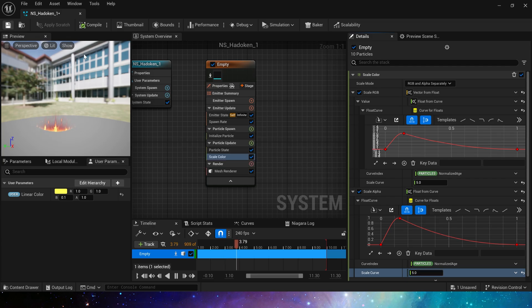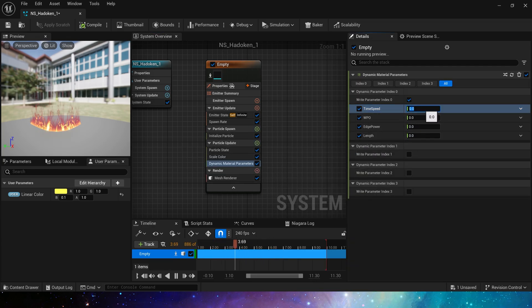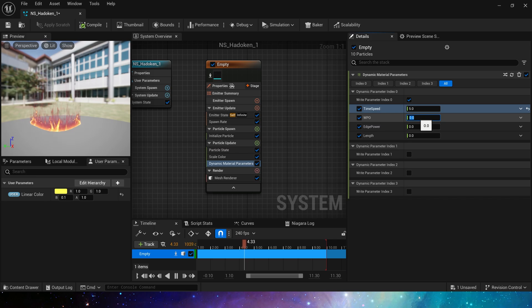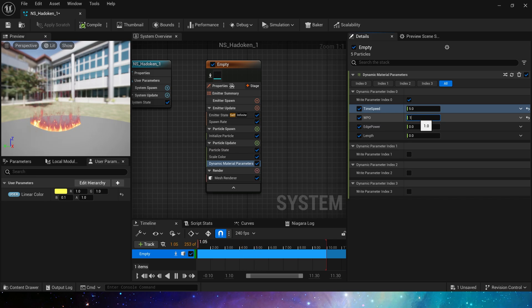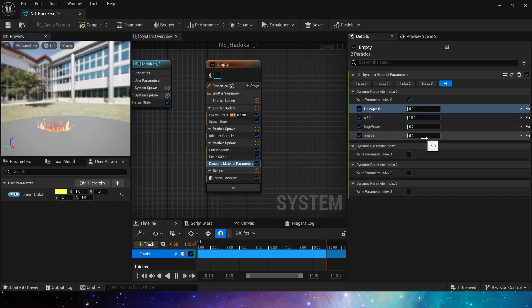Finally we add dynamic material parameter time. Speed is set to 5, world position offset is set to 15, power and length are also set to 5 to make the trail part shorter.